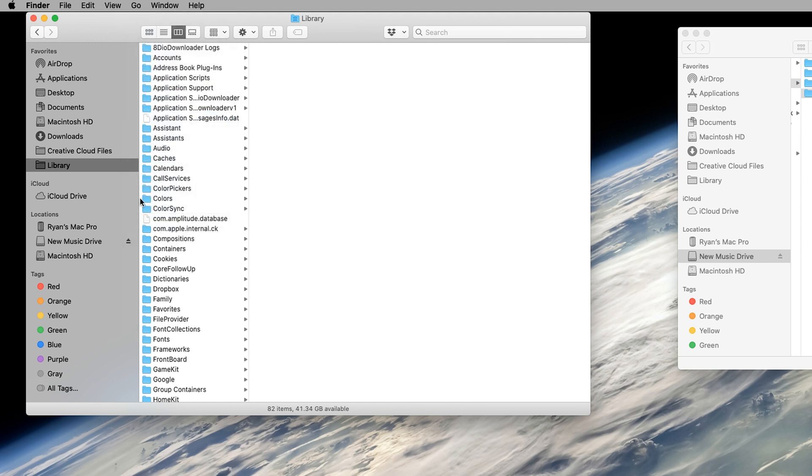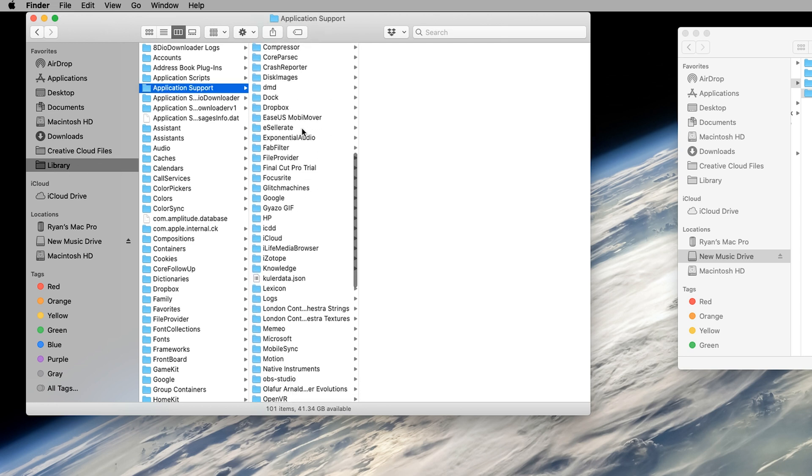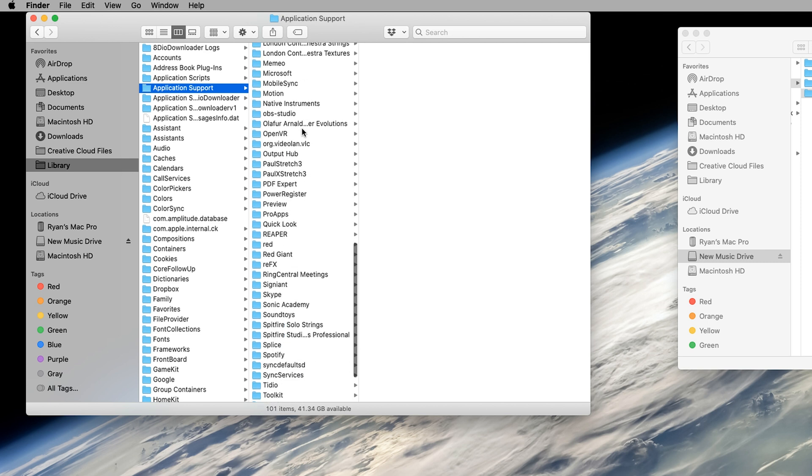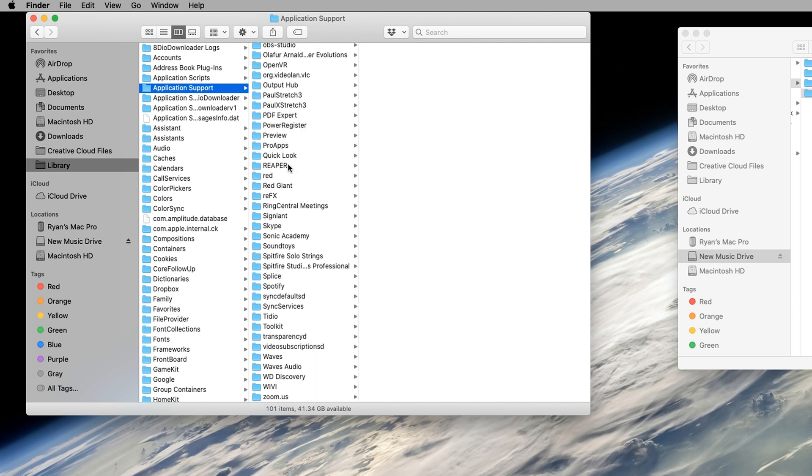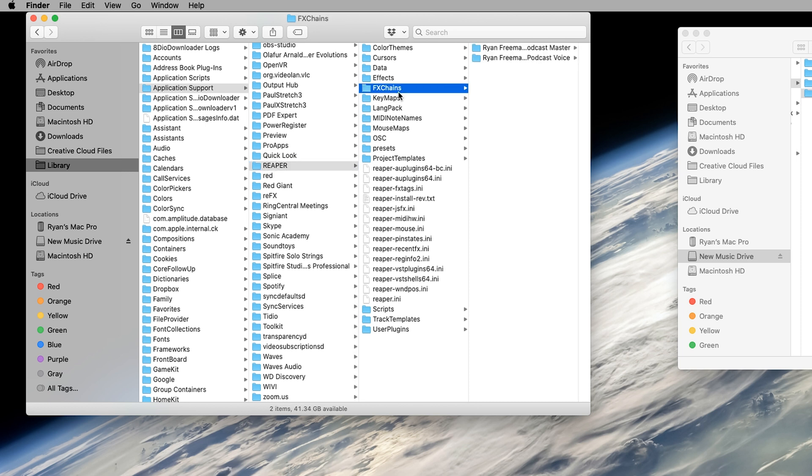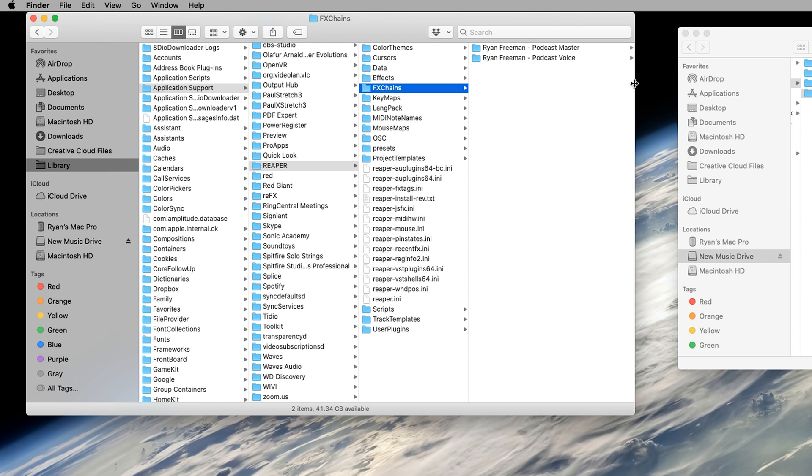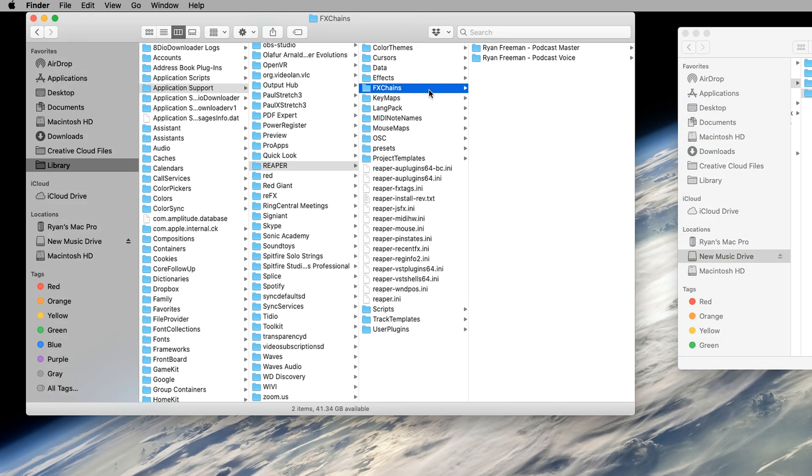So once you've located and are in your Library folder, go to Application Support. And then from Application Support, scroll down to R, where you see Reaper. Then once you've selected Reaper, go to FX Chains. And this is the folder where you will want to drag or copy over my Podcast Mastering folder into FX Chains.